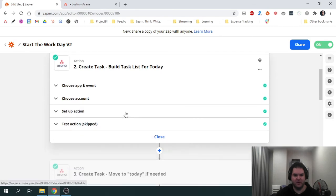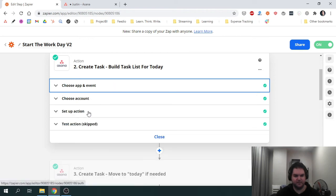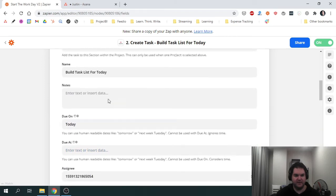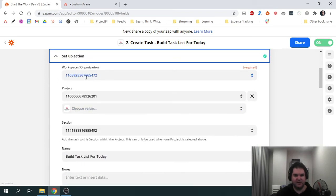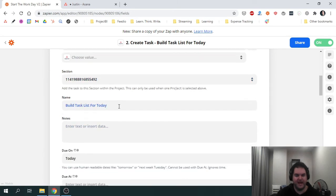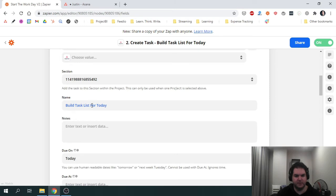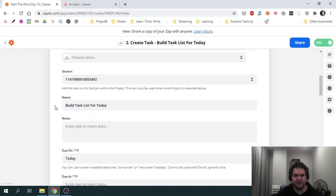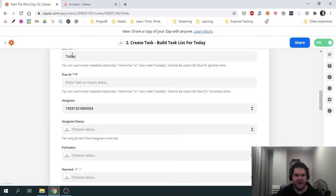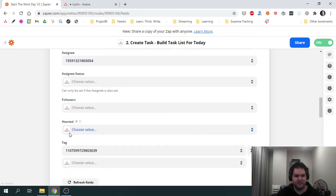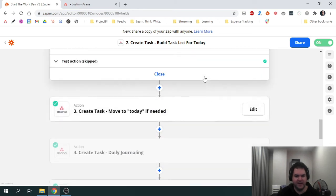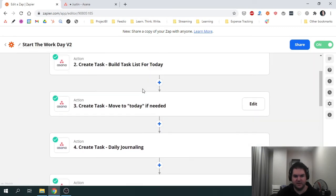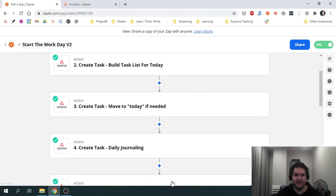If we go into one example, you can see we're looking at Asana. The action is create task. Over here it's showing the IDs of the different sections within Asana. But what's great is you can actually pick the workspace, the project and the section. So it puts the task exactly where you want. The first one is called build task list for today. That's the first task that I want to work on in the day is to actually build my to-do list, set a due date for today, it's assigned to me. And then basically, in a certain order that I want to work through these tasks, I create them in the Zap.